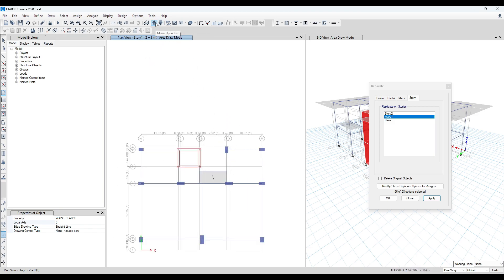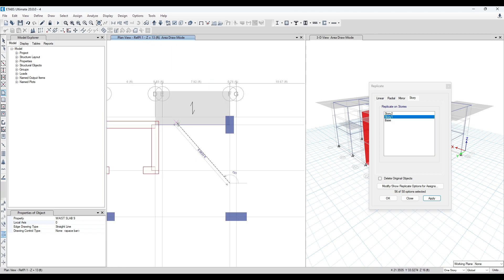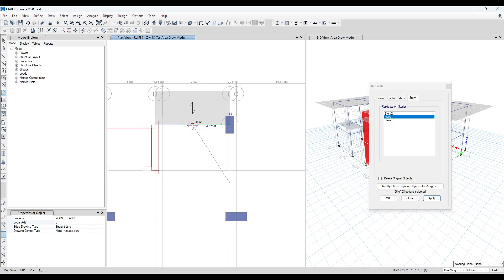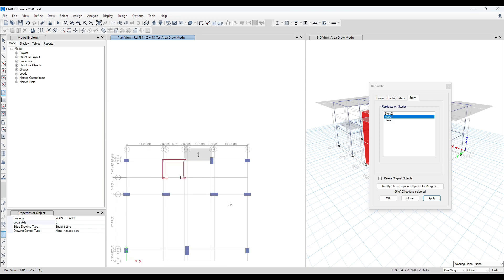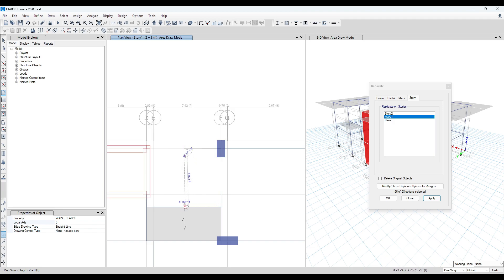Then go to the upper floor — that means to the replicated reference plane — then select this one. Select this point, then select the midpoint. For getting this joint so easily, we have divided those beams. Then go back to Z equal to 8.